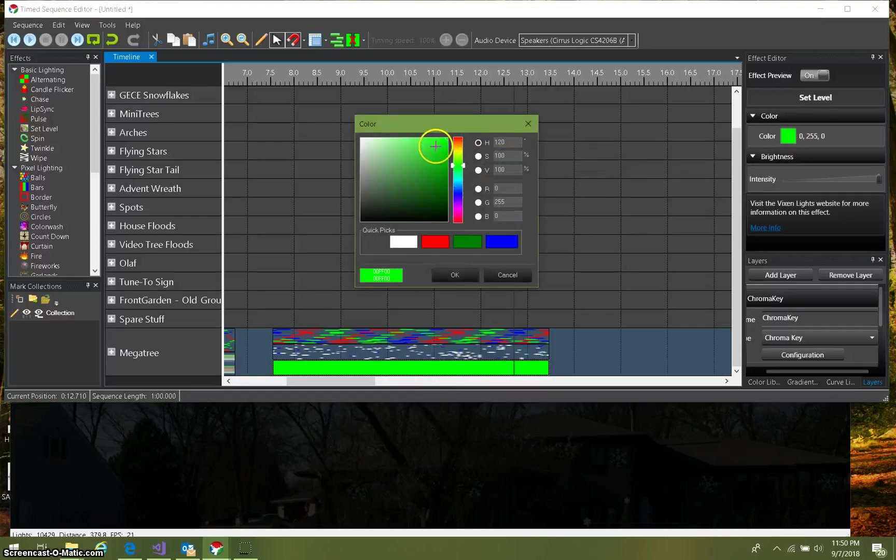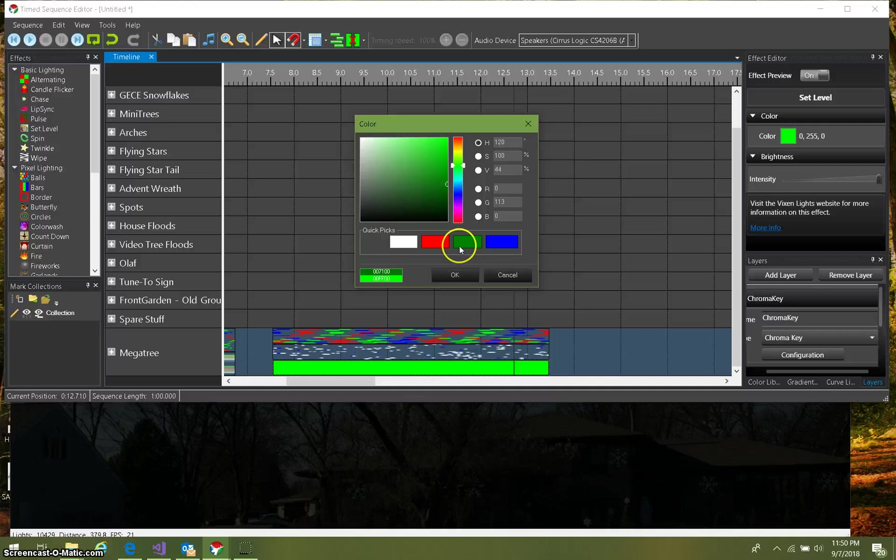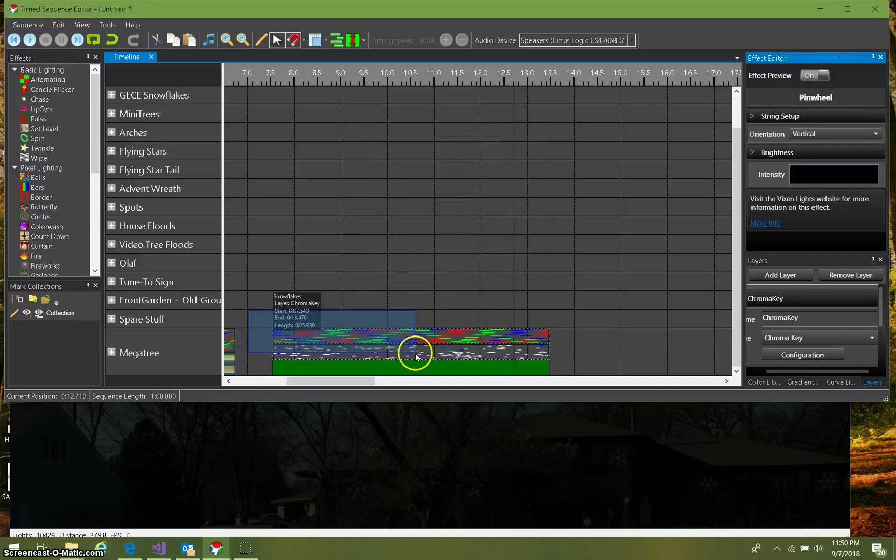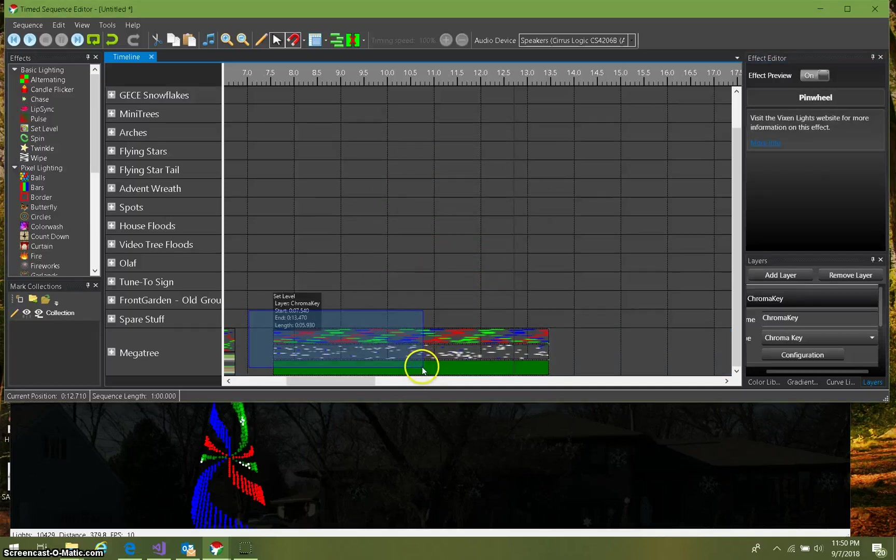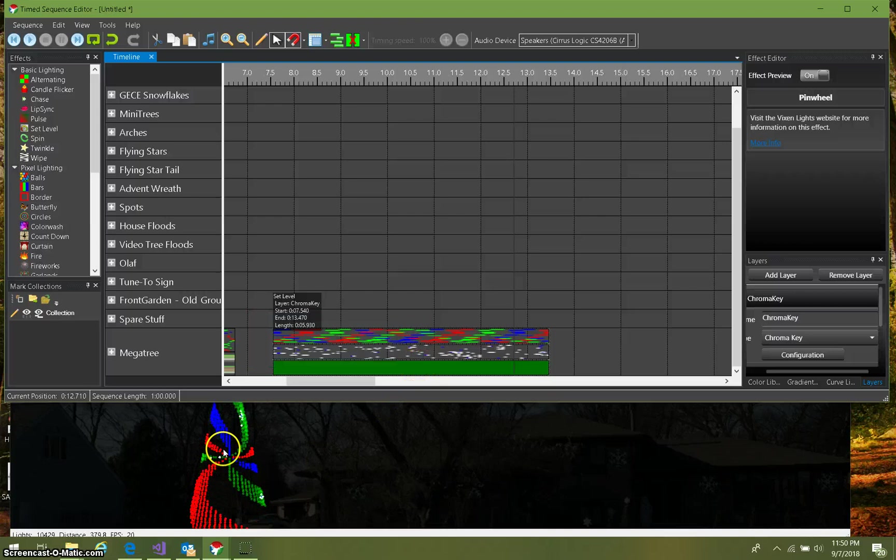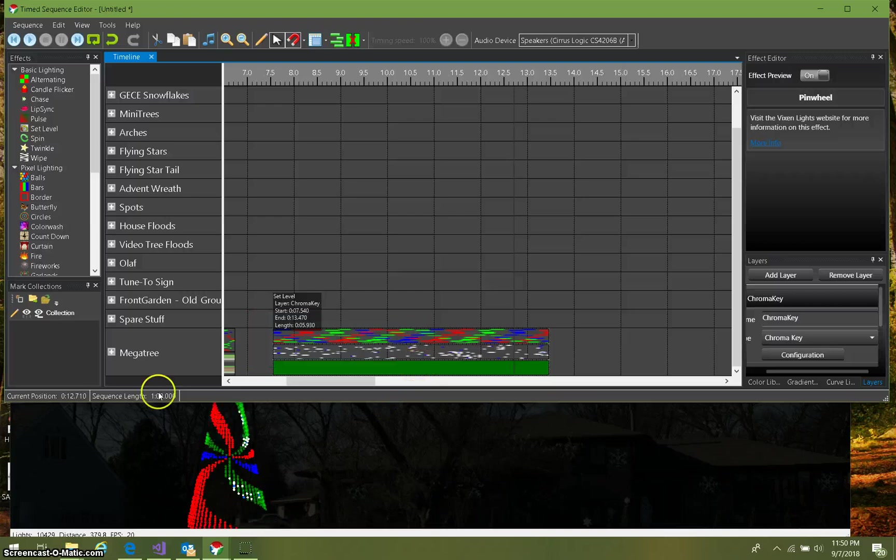And I'll click OK on that. And now let's play those all again, and now we get that darker green with the snowflakes over it, over that base pinwheel effect.